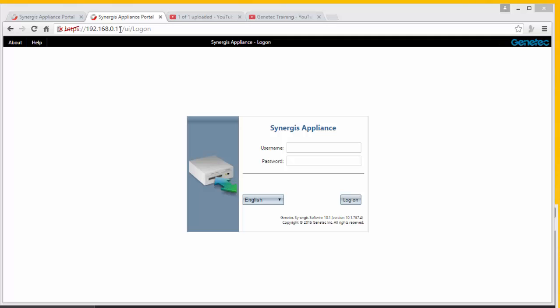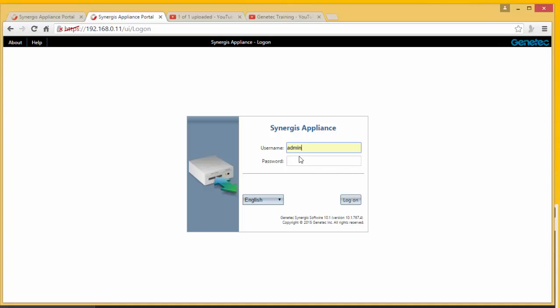So let me go ahead and log in using the admin account username and default password of 'software'.